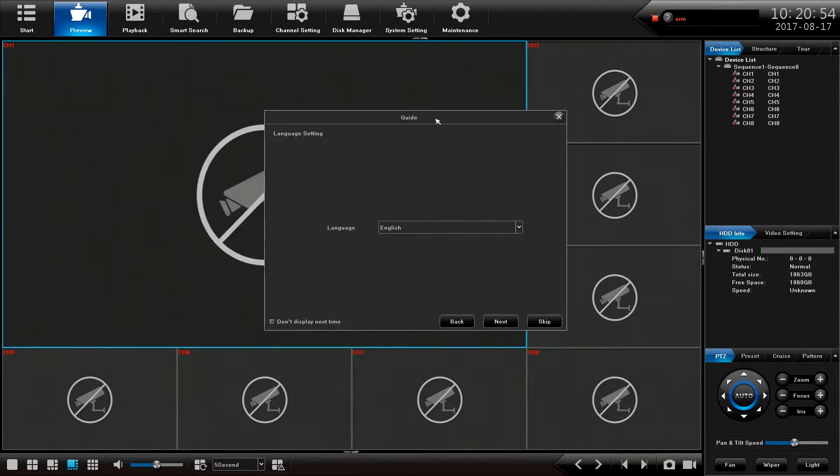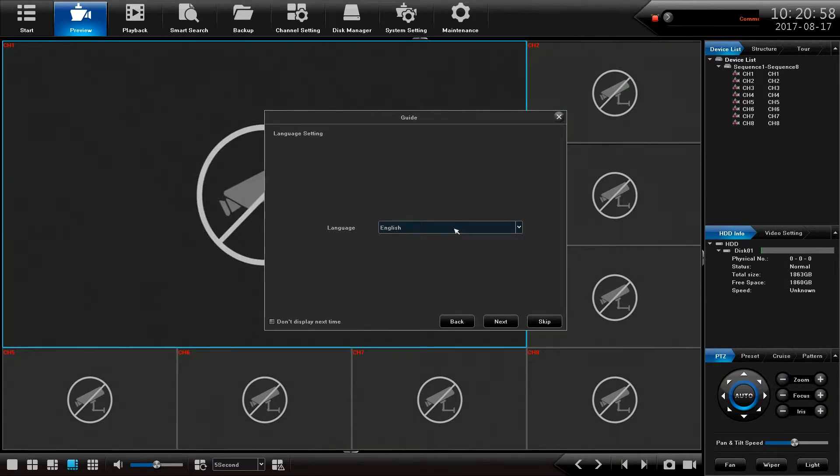We can bring this up anytime we like but the first time we do it it's a useful thing to go through. Obviously have your language, no choice at all we're speaking English on this day.